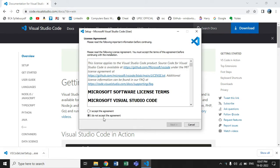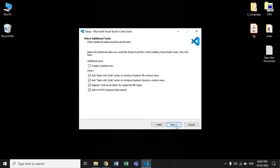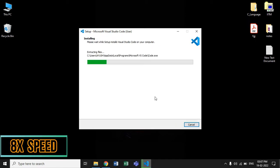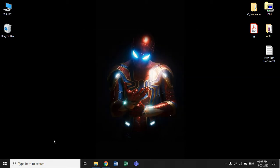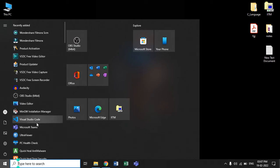Follow the steps and don't forget to check the boxes. And your Visual Studio Code has been downloaded successfully.